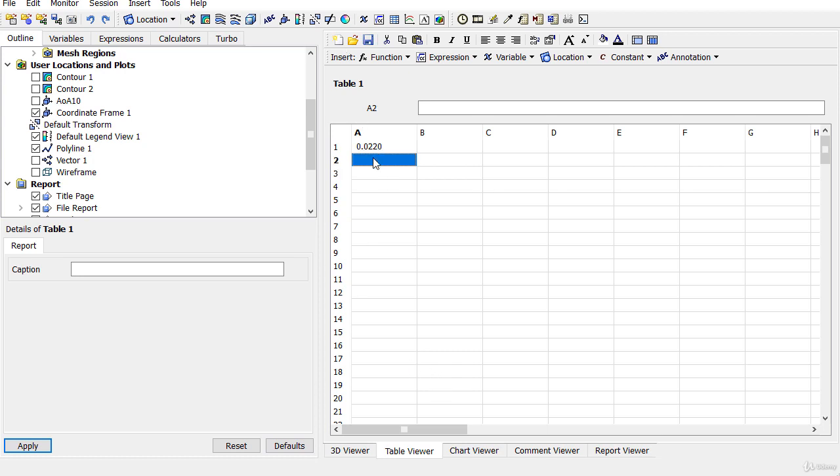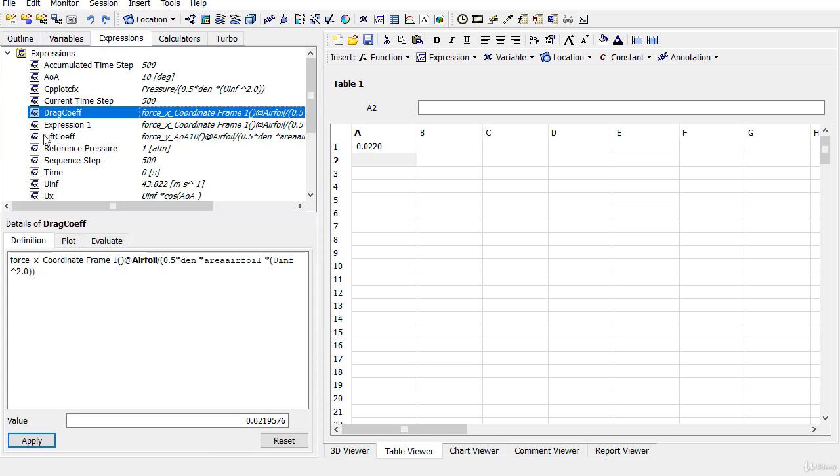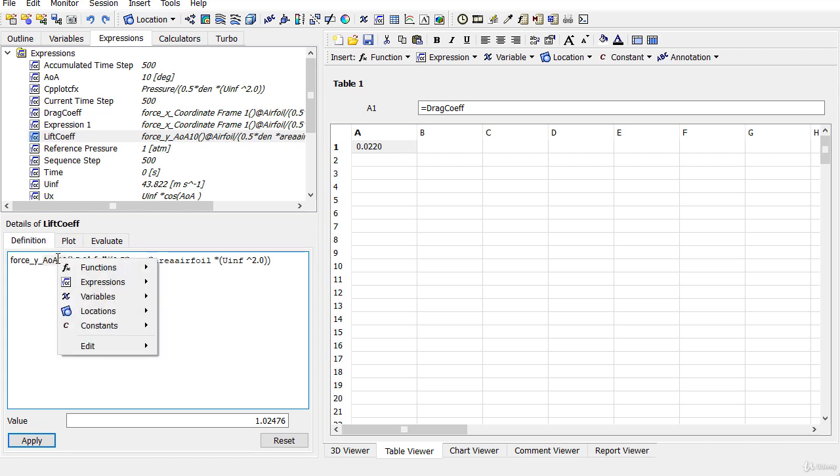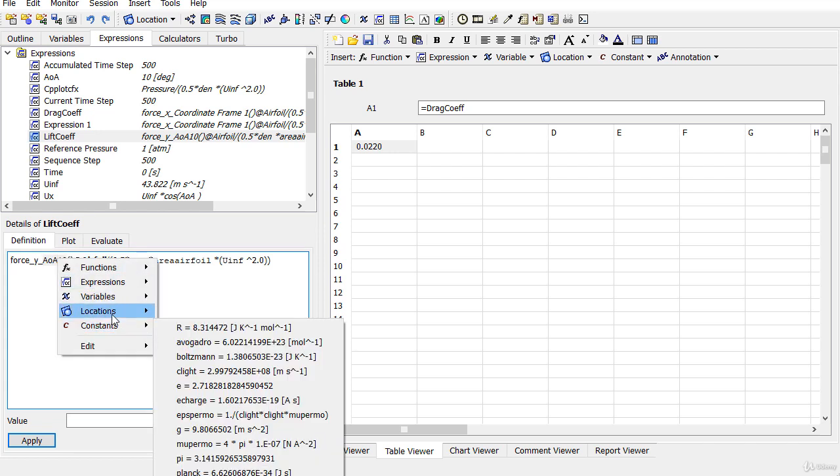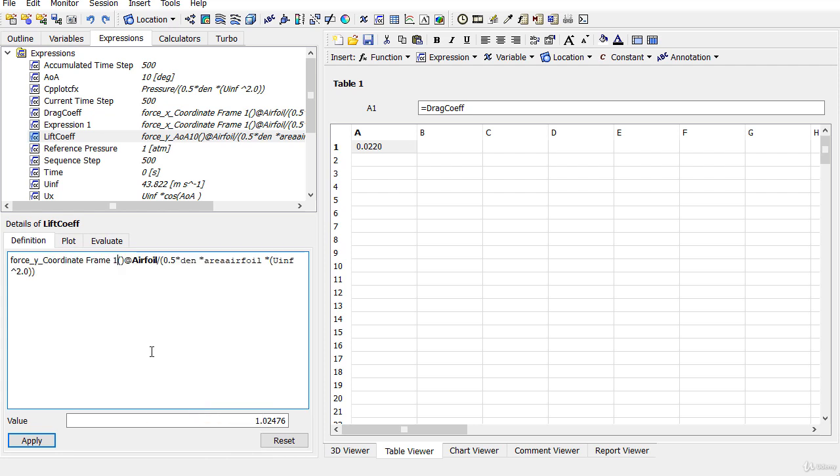Similarly, you can also define the lift coefficient. We need to modify the expression for the lift coefficient, so replace the angle of attack 10 by the coordinate frame 1.